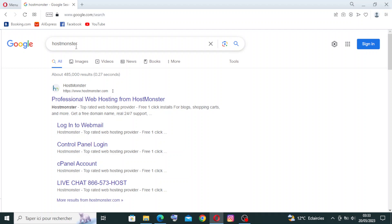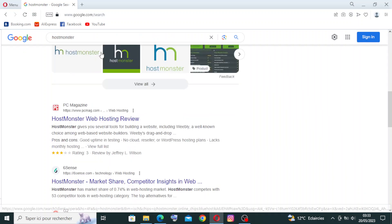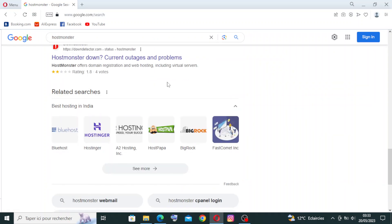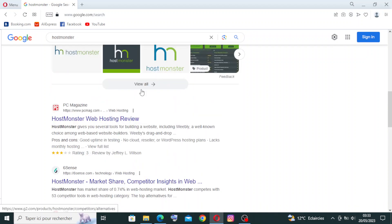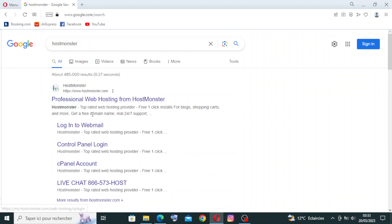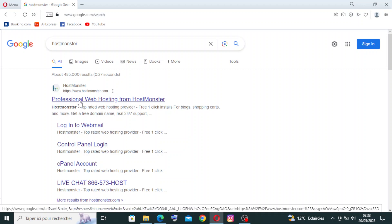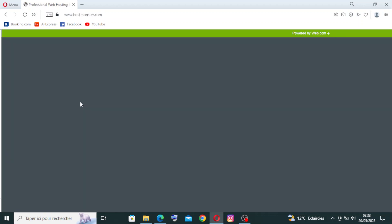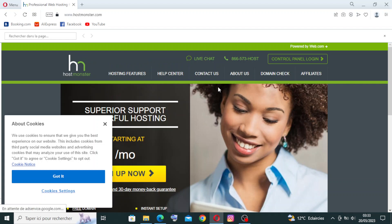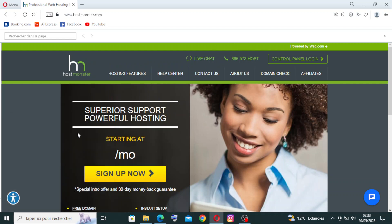Go to HostMonster or hostmonster.com — just like I did in Google. These are the results I got from my search. I'll click on the official HostMonster web hosting website.